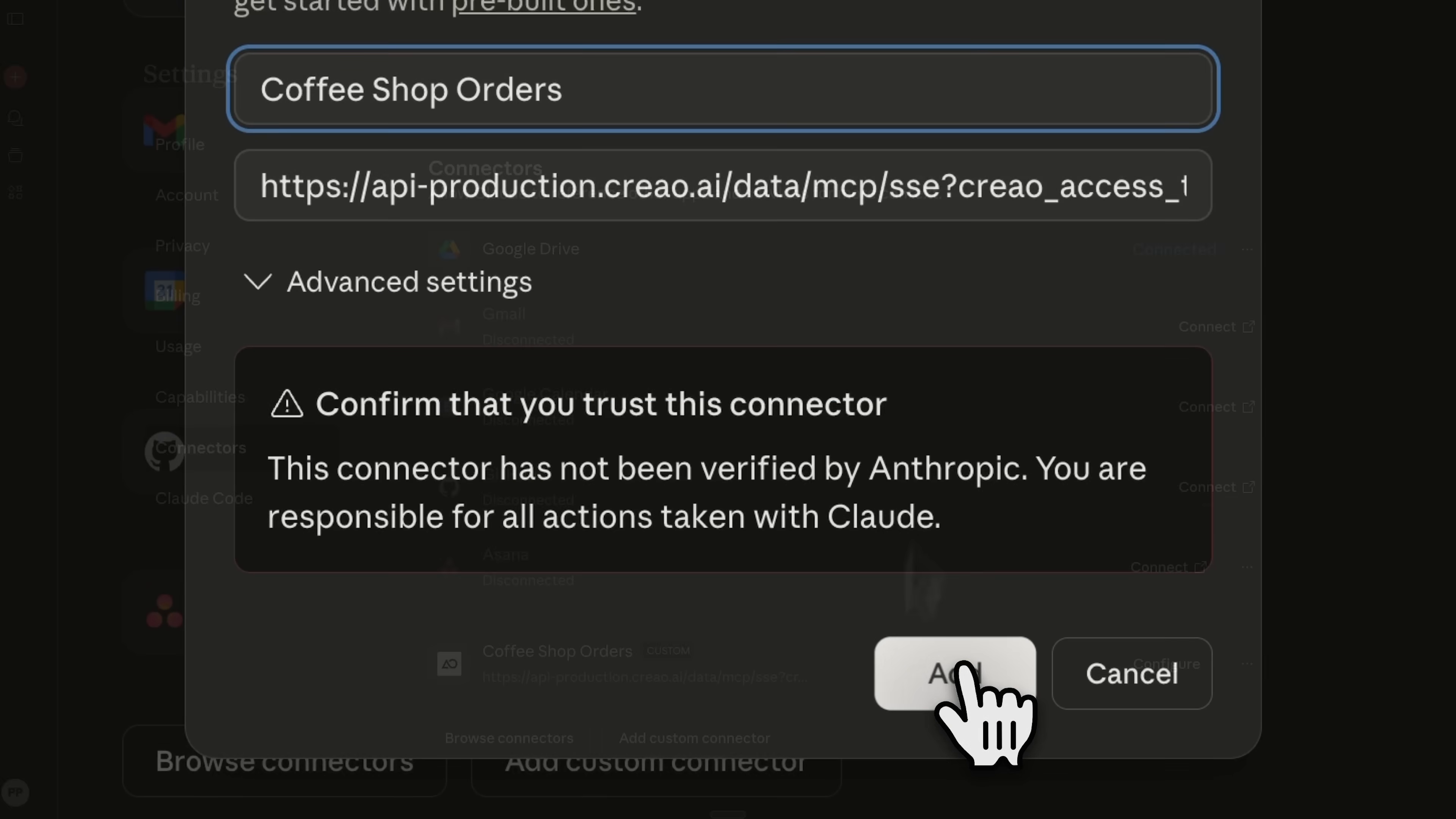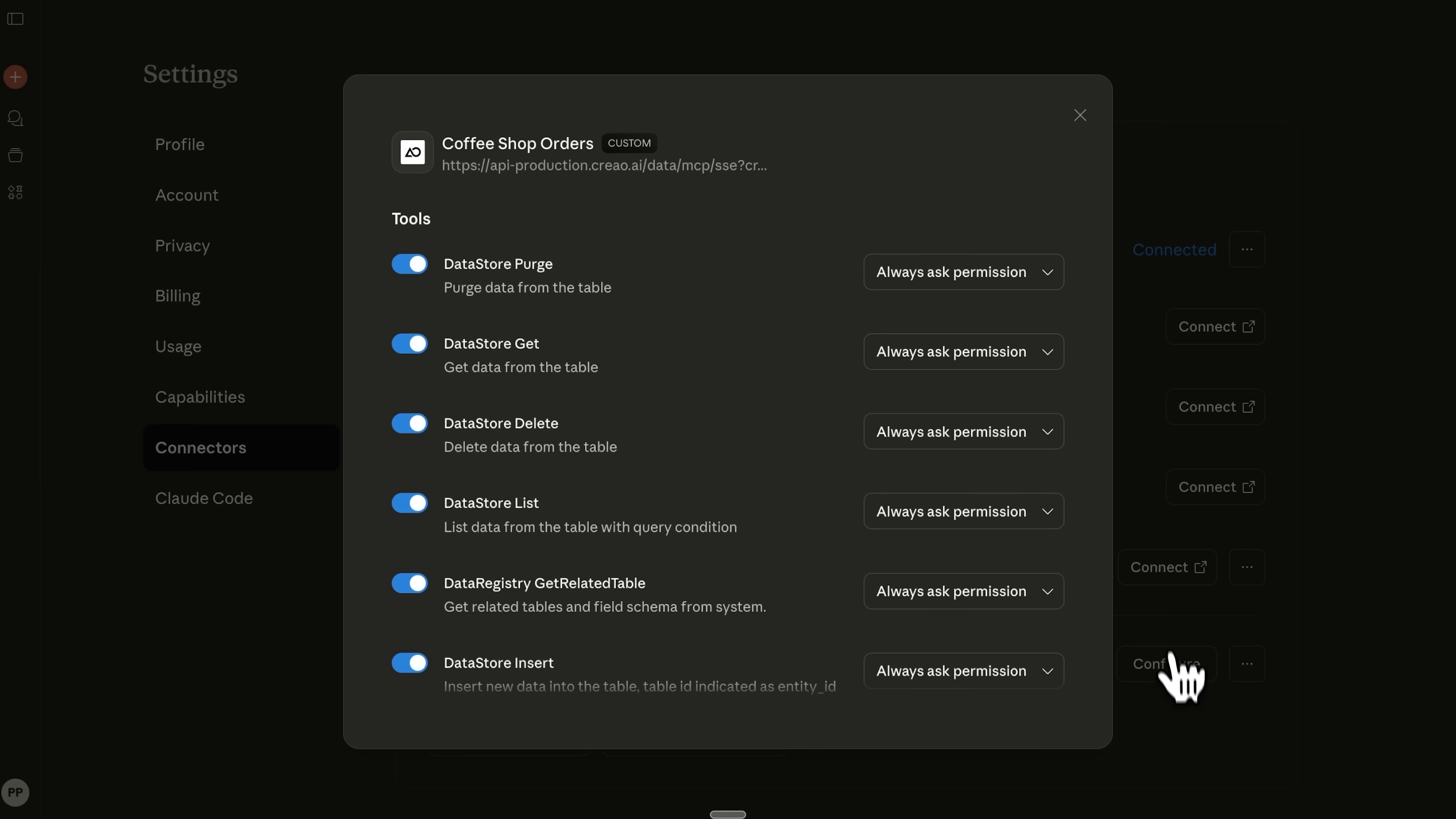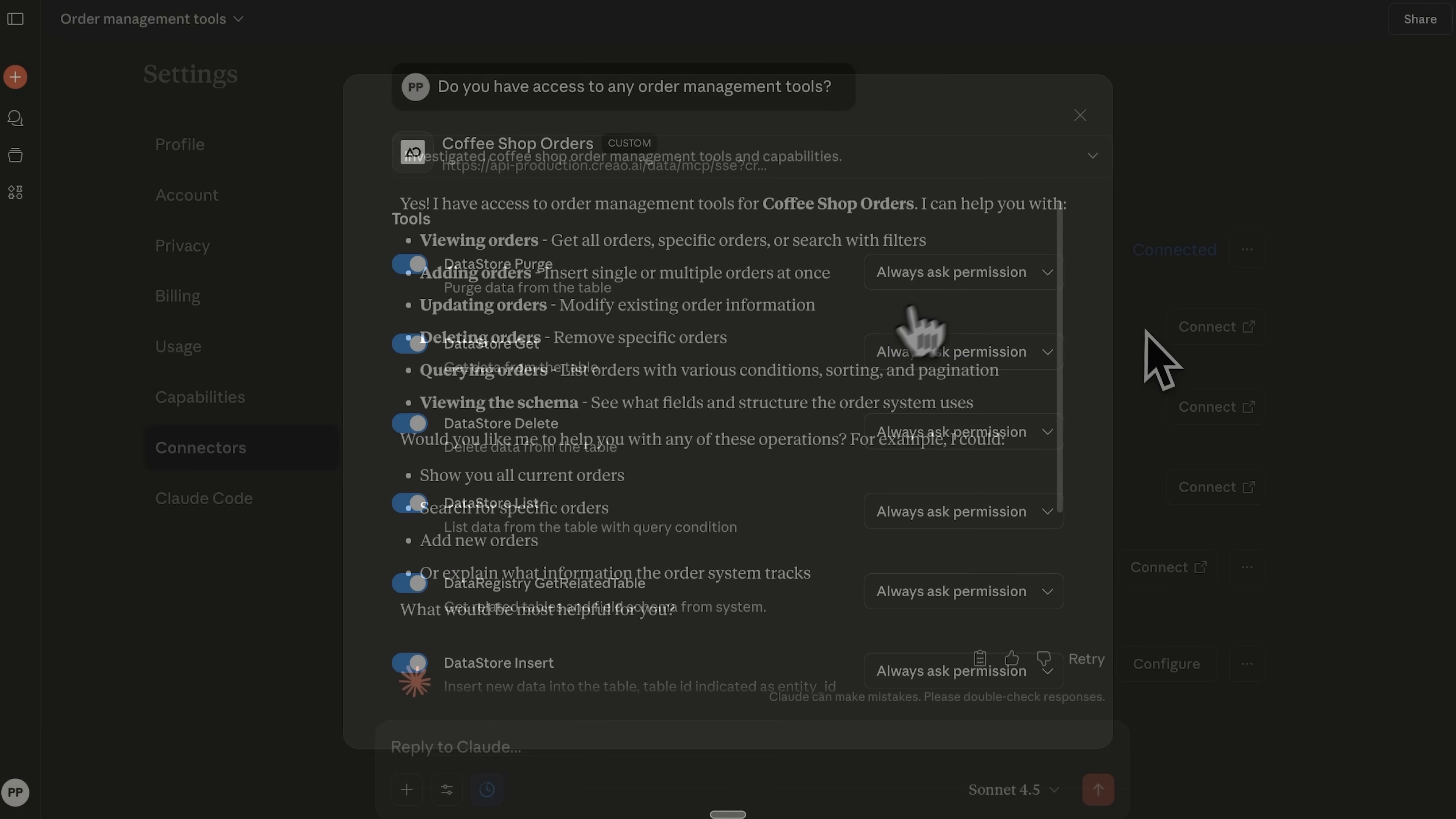I'll hit confirm and you'll see the connector is now active. It shows up under that same name and I can configure it, including permissions. Either supervised or unsupervised actions. I'll just leave everything as default for now.